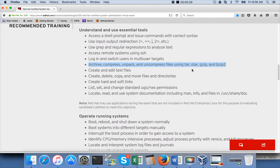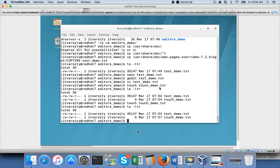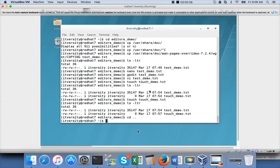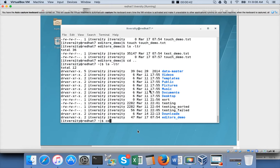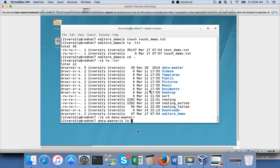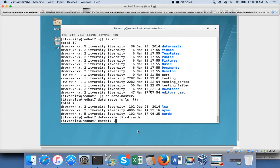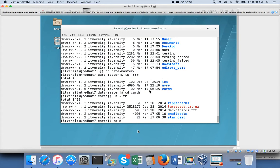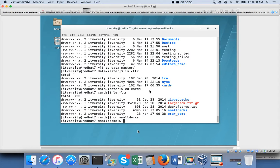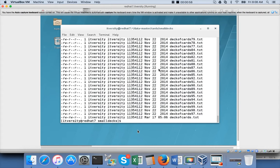Whereas gzip is to compress an individual file into a smaller file. I'm going to my Red Hat VM, and if you see the data master directory which we have created earlier — going to the 'cards' directory, listing the files. There is a 'small_x' directory, and if you look at it, it has 100 files. We can do 'ls -ltr | wc -l'; wc stands for word count and minus l counts lines.